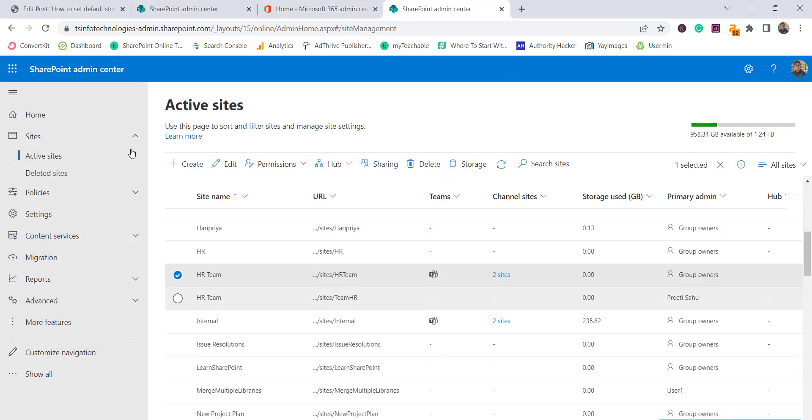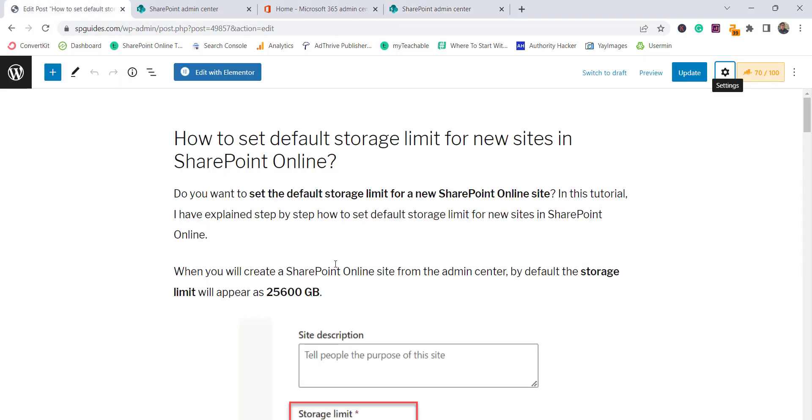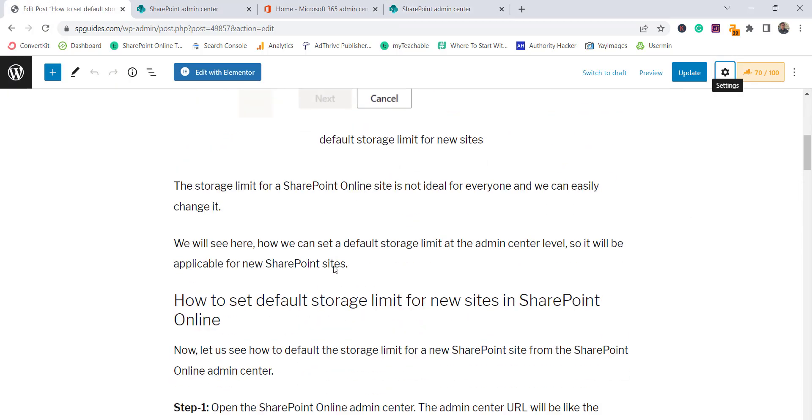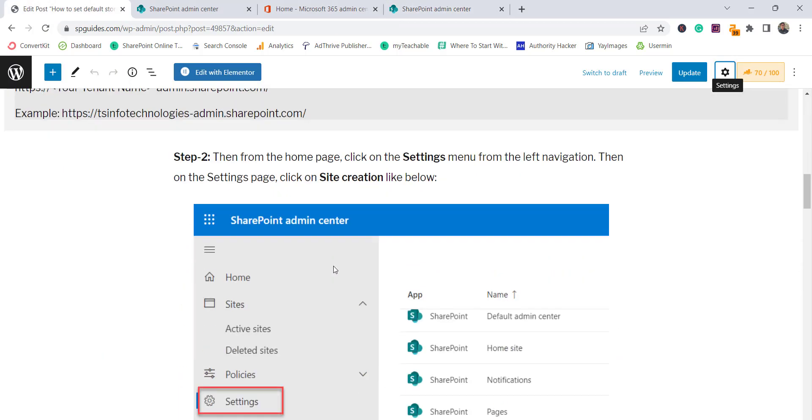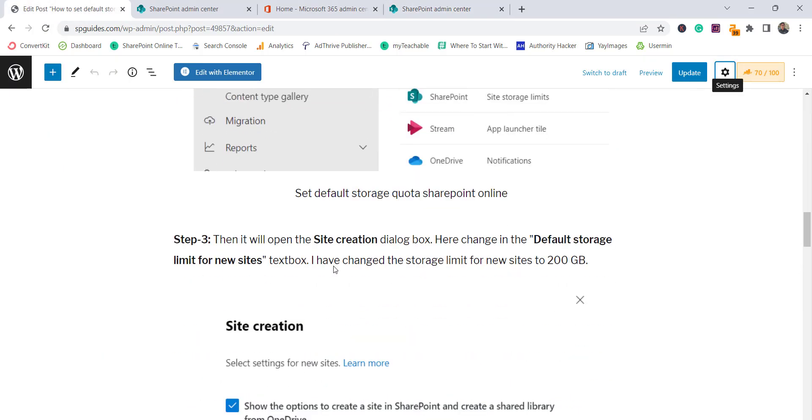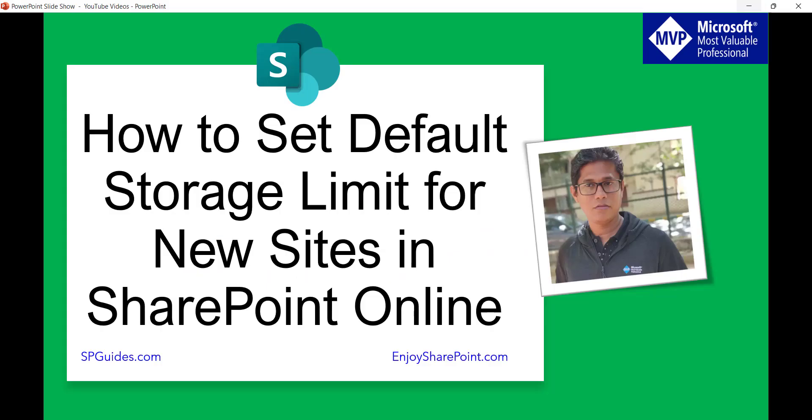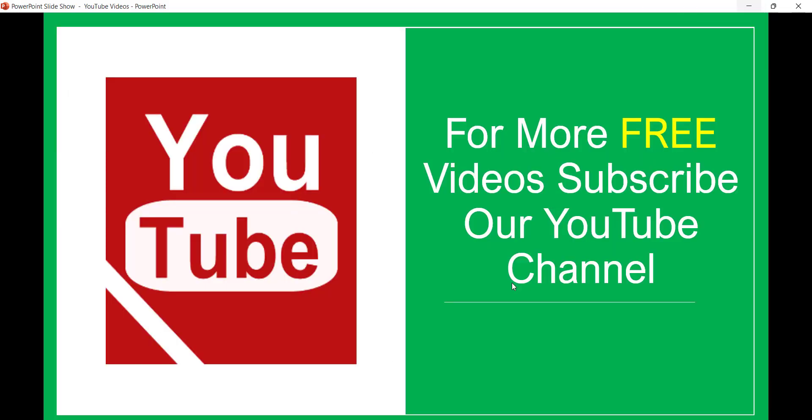I have also created a complete article on the same, you can see here. I will put the link in the video description that you can follow along with that. So if you want similar kind of videos then subscribe to our YouTube channel. You will get lot of free videos on SharePoint, Office 365, and power platform, SPFX and similar technologies. Thank you and have a nice day.